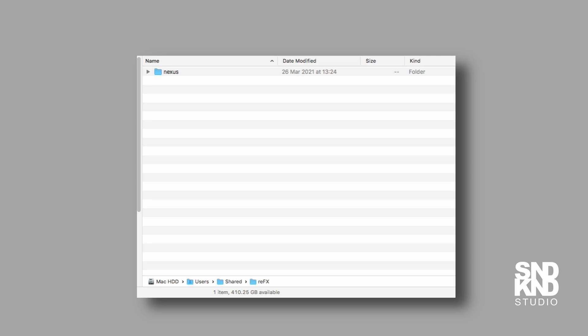The first thing we're going to do - I'm working on a Mac - is locate the Nexus 3 file that we need to edit. It is in Mac HD, users, shared, re-effects.